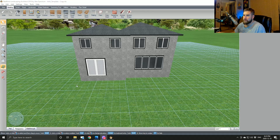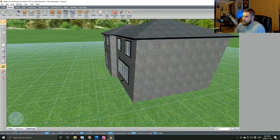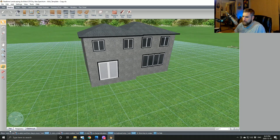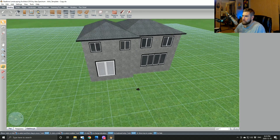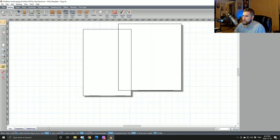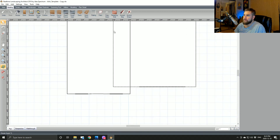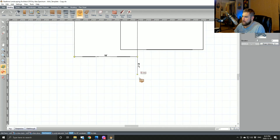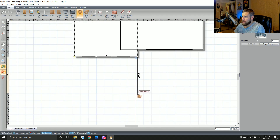Let's get to our design screen. I already have the house in here to save some time — this is just a random house I built just before I started this stream. I'm going to do a two-tier deck and we're going to throw a nice pergola on top of the second level.